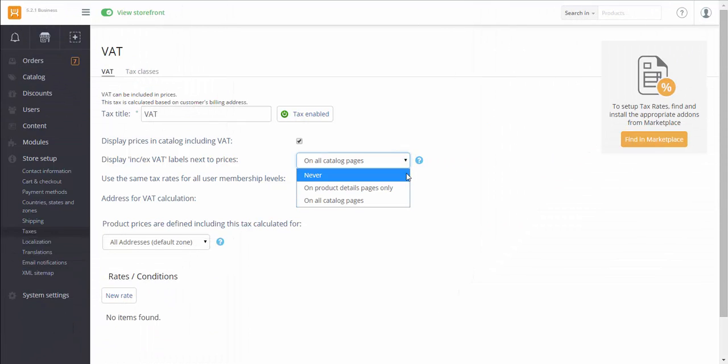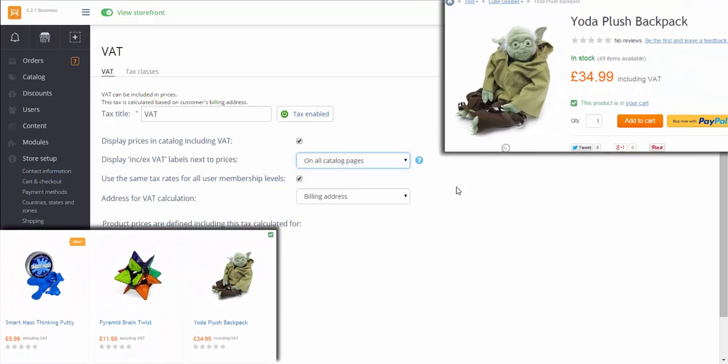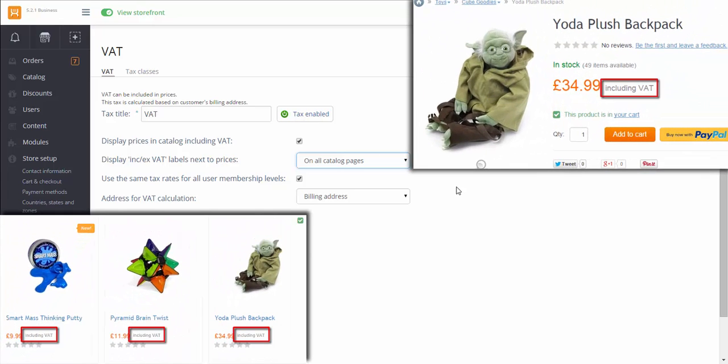Define on which pages in your storefront you would like prices to be labeled as including or excluding VAT tax. I'll select on all catalog pages, and there will be a corresponding label on all catalog pages, informing customers if the price includes the VAT or not.